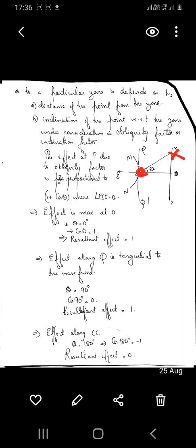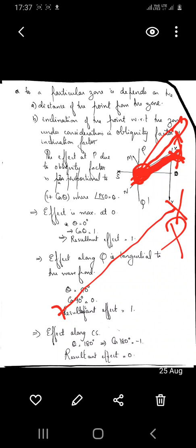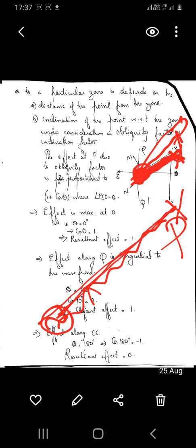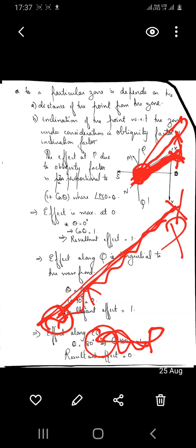The effect at P differs based on the distance of the point from the zone. If the zone is very far, the effect at P will reduce. The effect at P due to the waves coming from a particular zone will decrease if the zone is at a very far distance. On the other hand, if the zone and the point P are very close to each other, then the effect at P due to the waves coming from this particular zone will be very high.